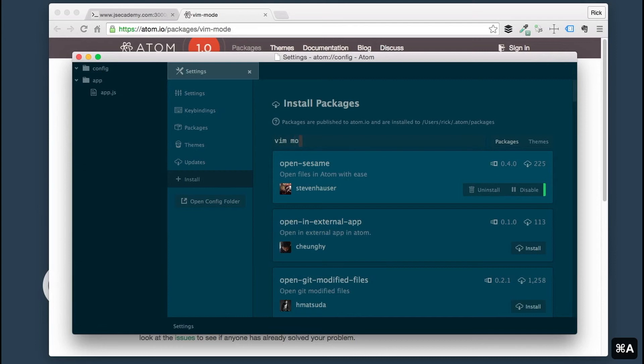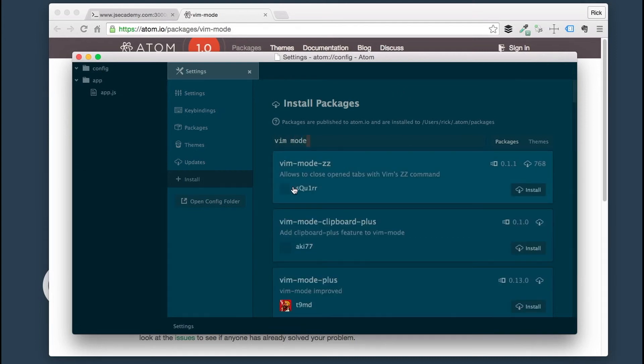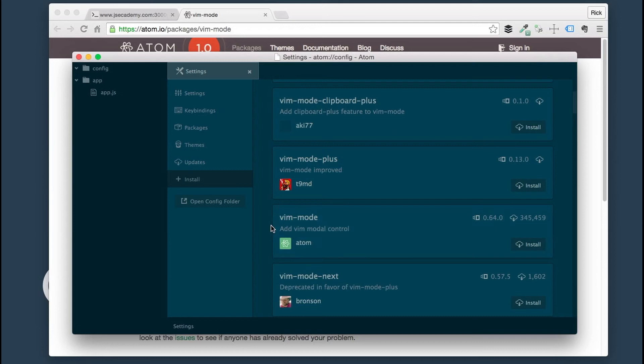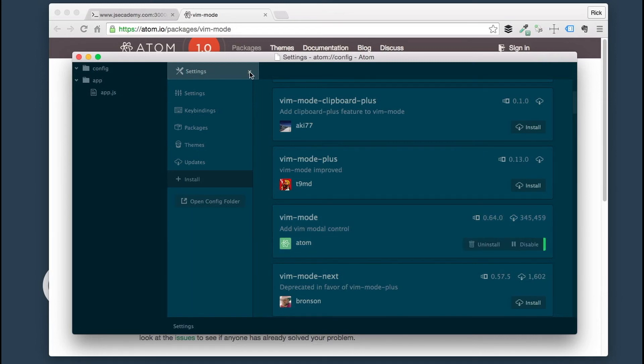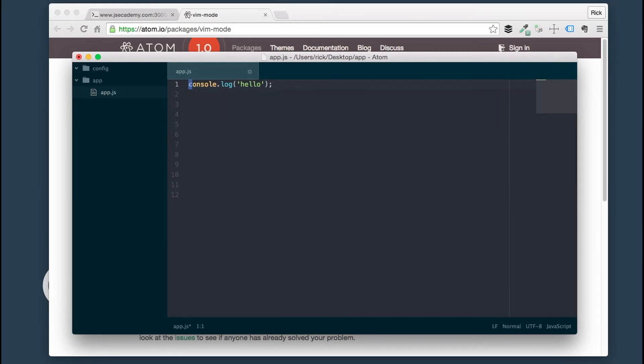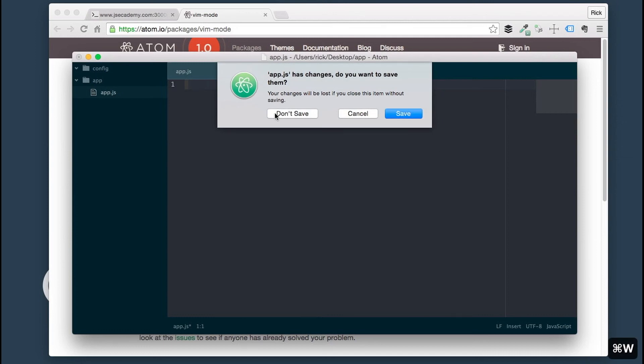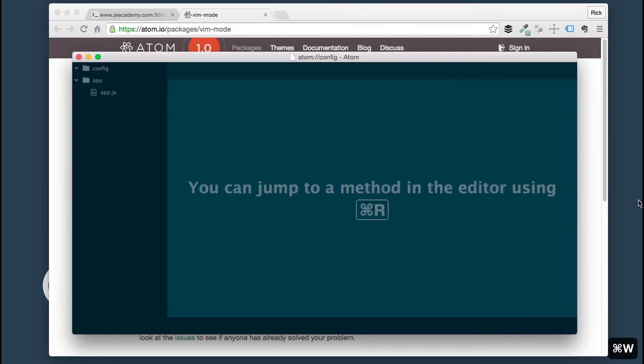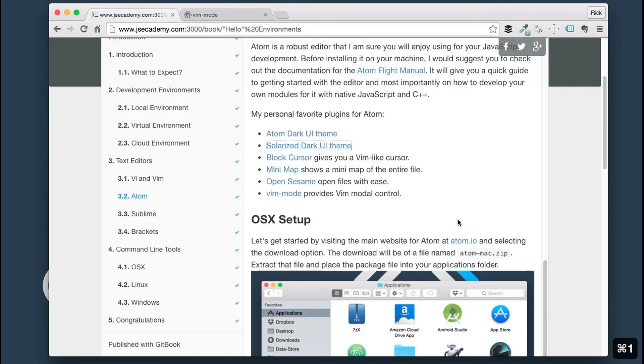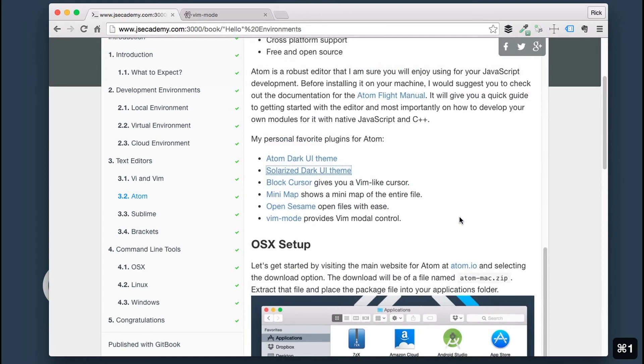Here's Vim Mode. I'm going to click Install. Now that has finished installing, if you go back in here, you can see I have a Vim-like cursor now. So I can actually navigate all the way to the end of line, end of the file. So that's it.